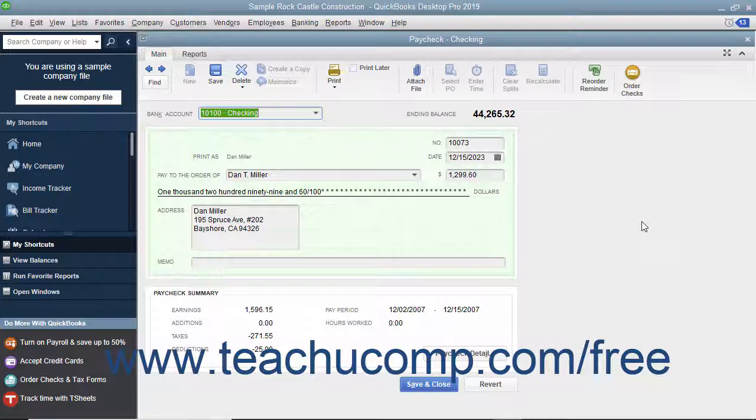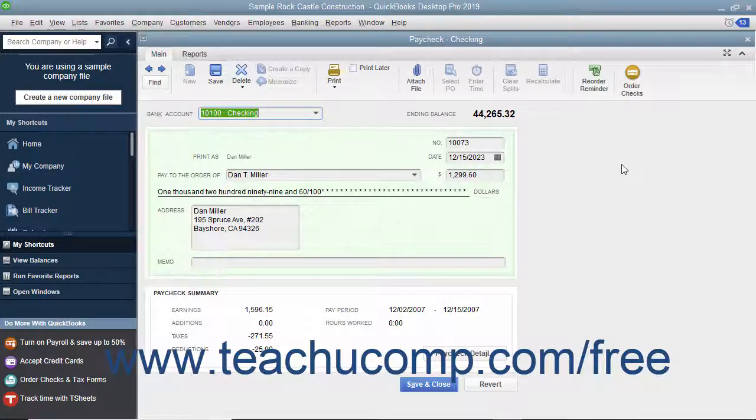display the paycheck you want to void within the Write Checks window or select the paycheck to void within the appropriate checking account register.